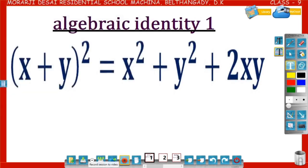Dear students, in this video you are going to learn about the algebraic identity: x plus y whole square is equal to x square plus y square plus 2xy. Let us see how x plus y whole square is equal to x square plus y square plus 2xy.